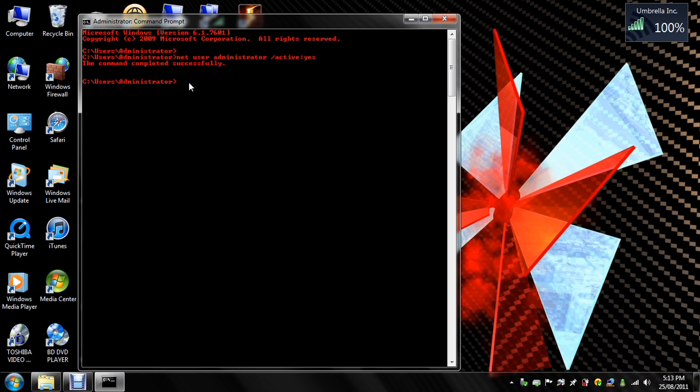But it's also highly recommended that you set a password for this account if other people or users use your computer.